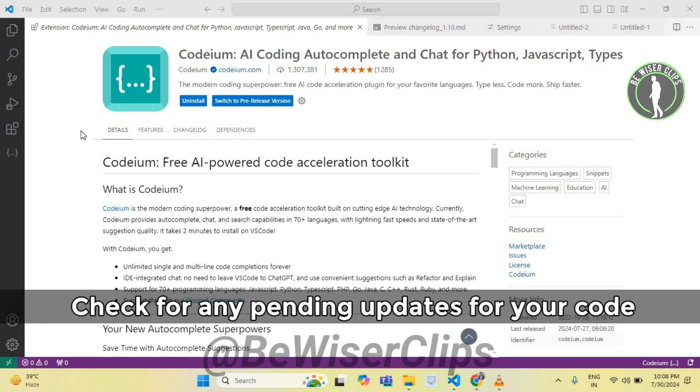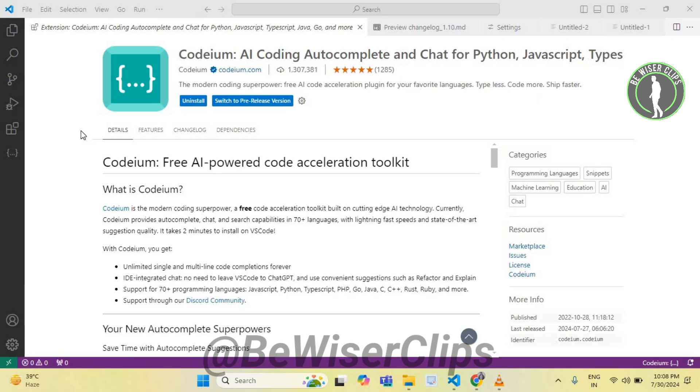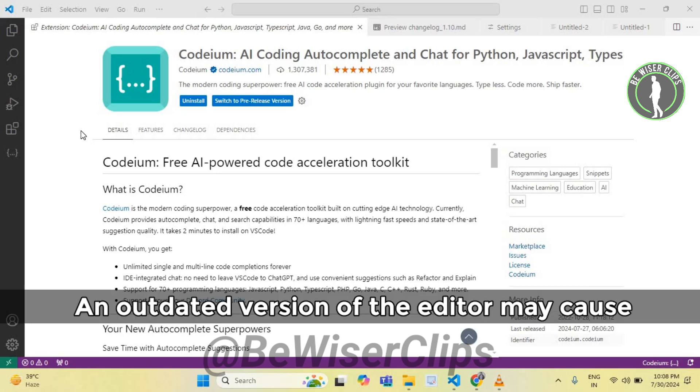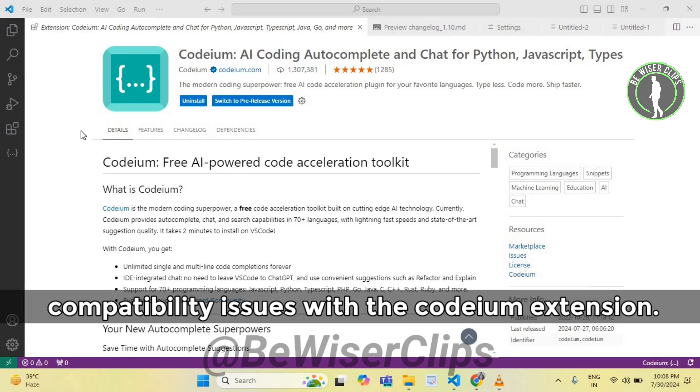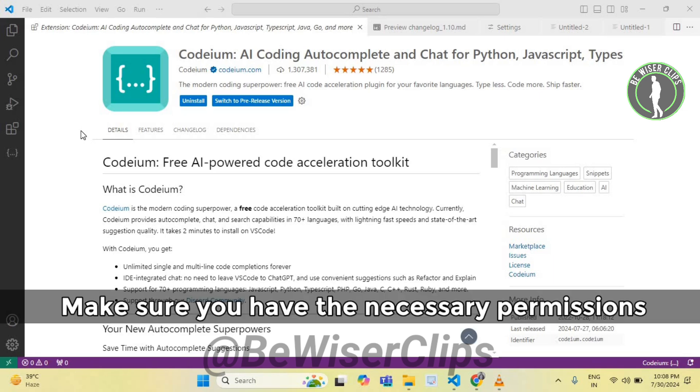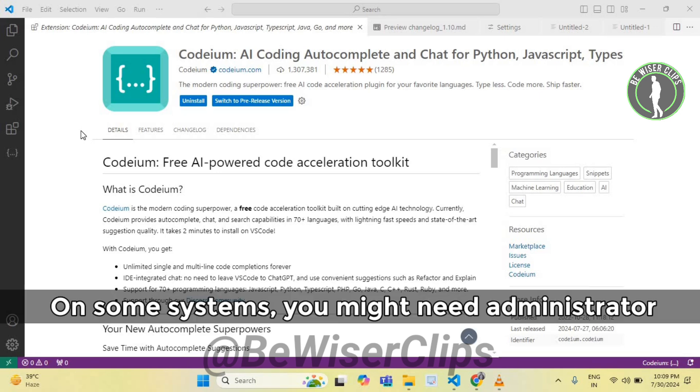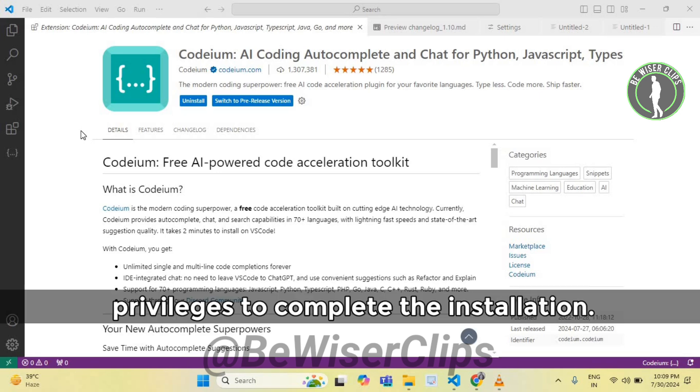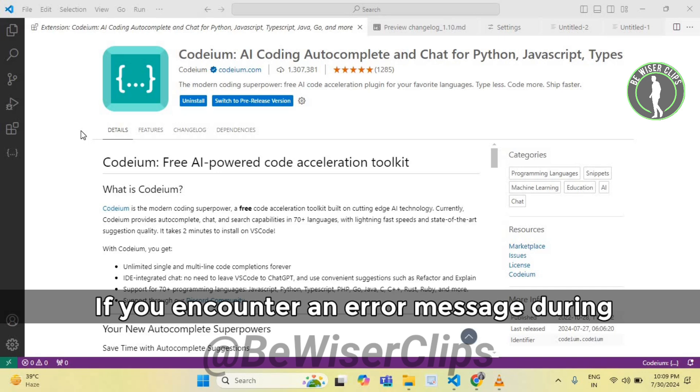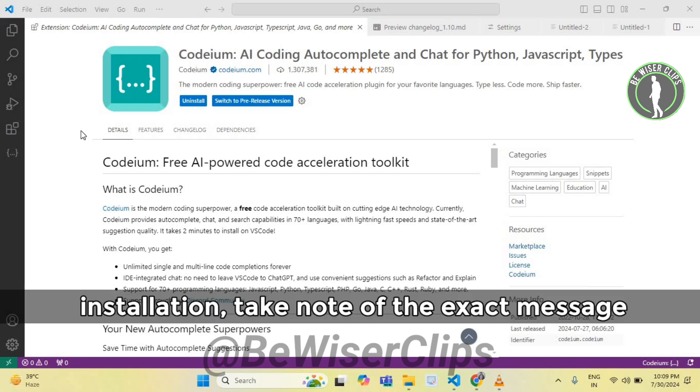Check for any pending updates for your code editor. An outdated version of the editor may cause compatibility issues with the Codium extension. Make sure you have the necessary permissions to install extensions in your code editor. On some systems, you might need administrator privileges to complete the installation.